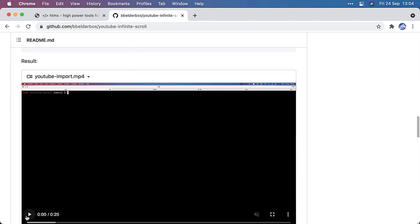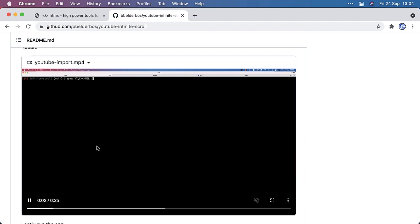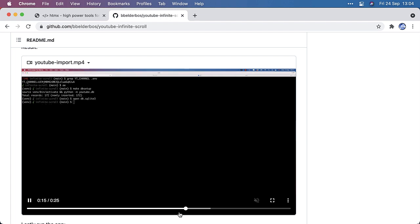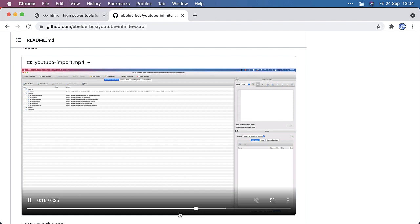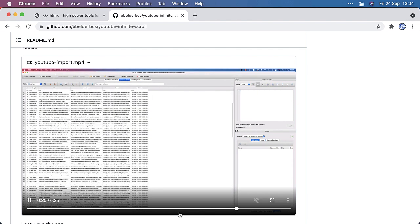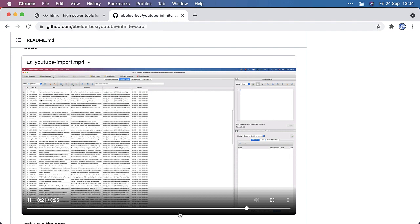And you can see that in action here. I made some small mp4s. And you can see with dbbrowser for SQLite that the data is successfully imported.